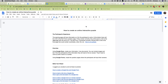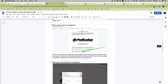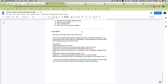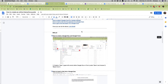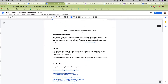Hey guys, this is going to be an instructional video on how to create an online interactive puzzle. Here's what this is going to create: an interactive puzzle using Google Docs and Google Forms.